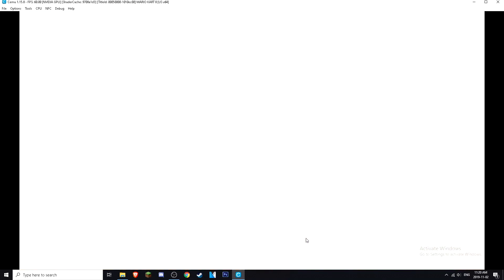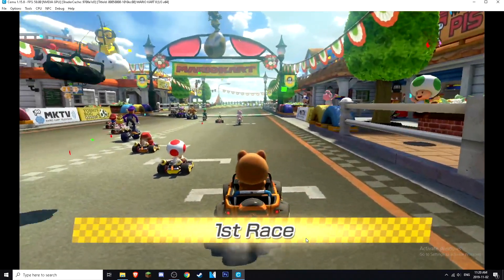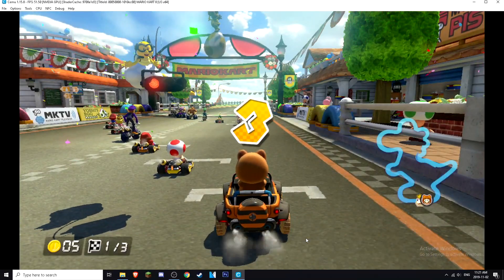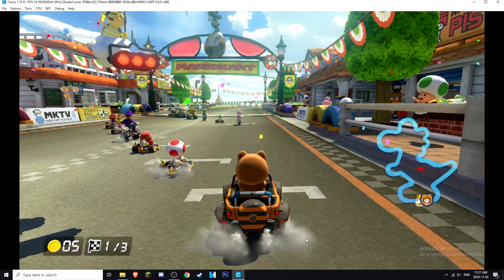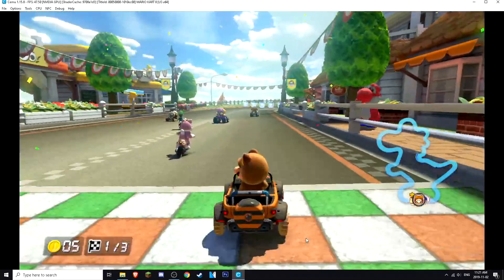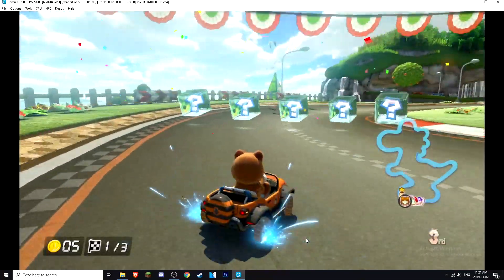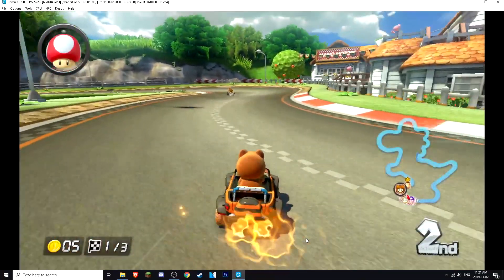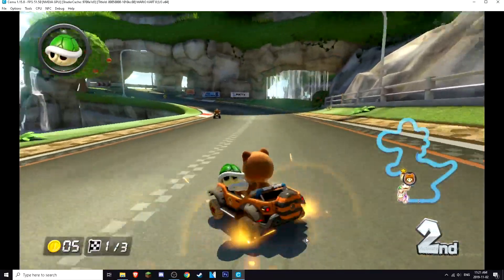Let me show you how they work. As you can see, we're starting — 3, 2, 1 — you press A and there you go, you are now starting your race. As you can see these controls work really well. These are the best controls I've found so far.